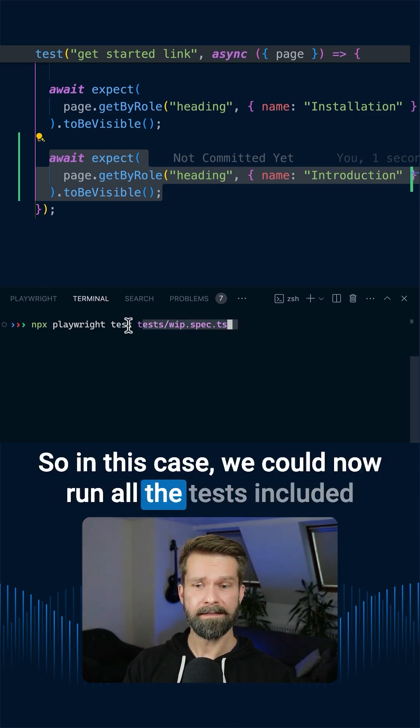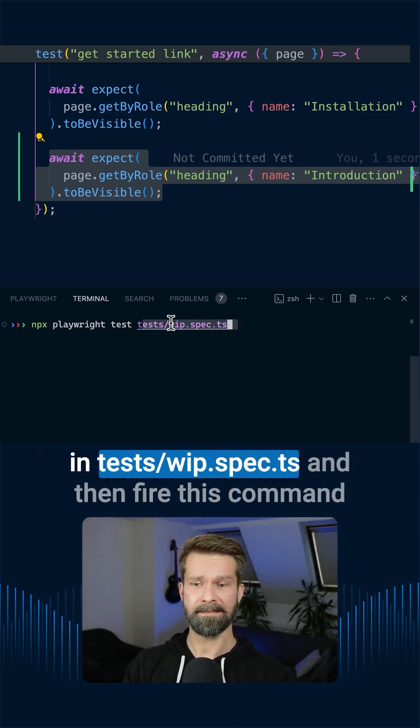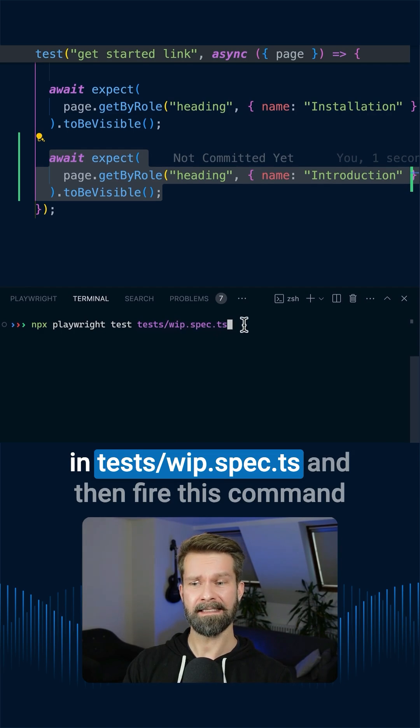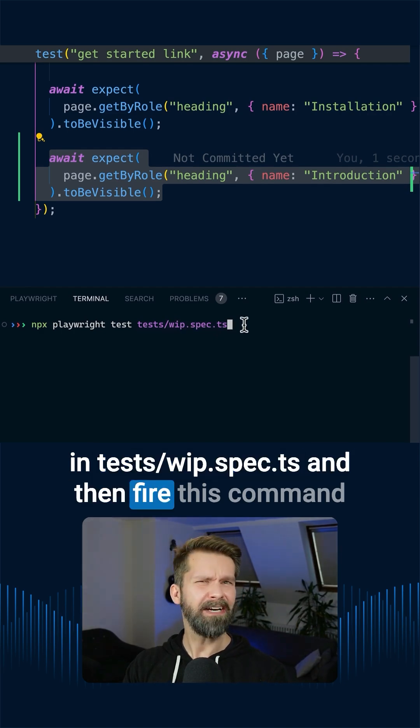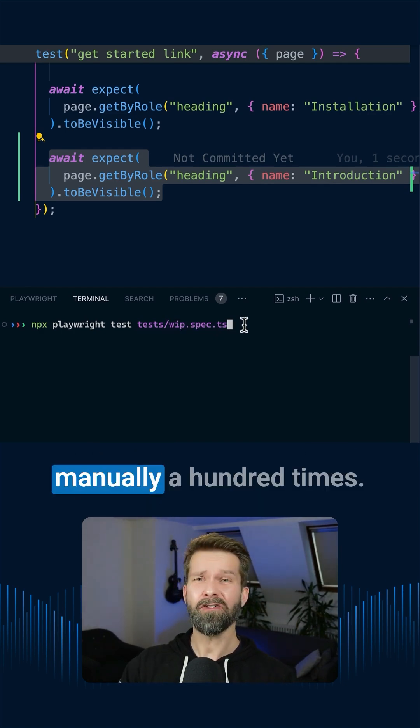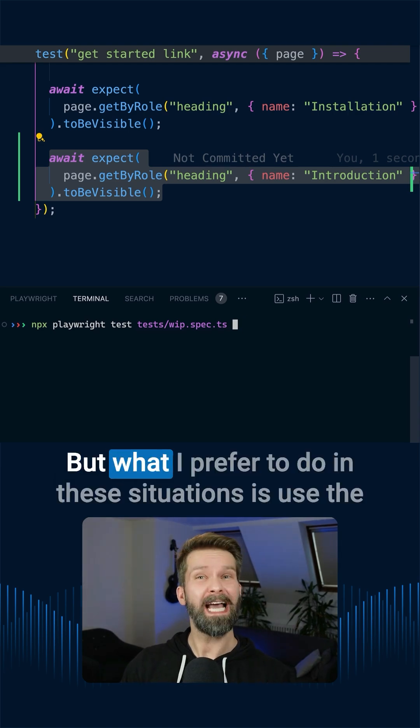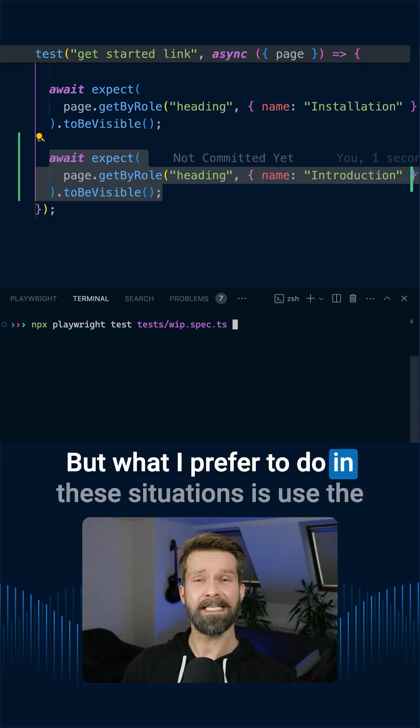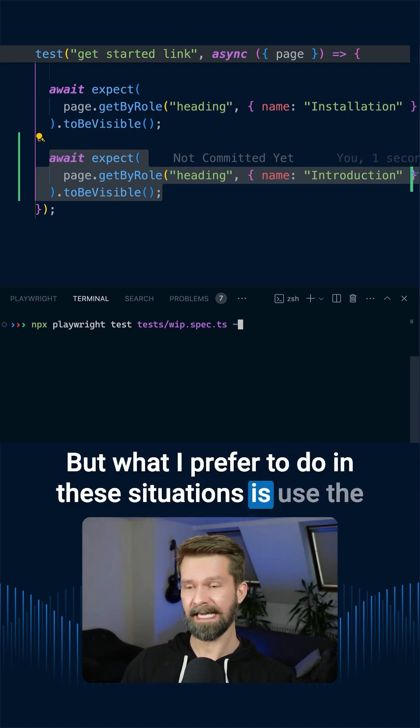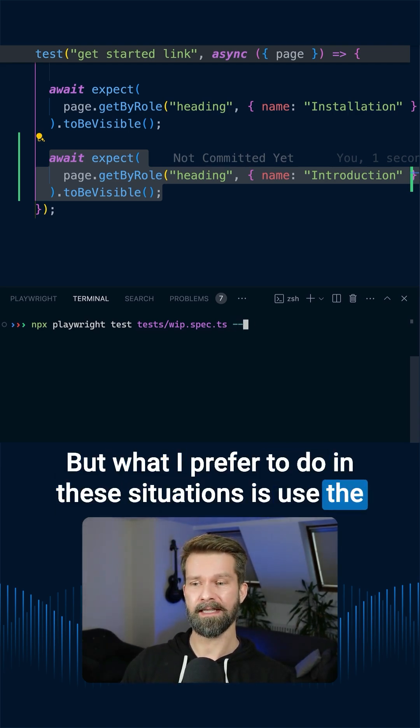So in this case, we could now run all the tests included in tests work-in-progress spec.ts, and then fire this command manually a hundred times.